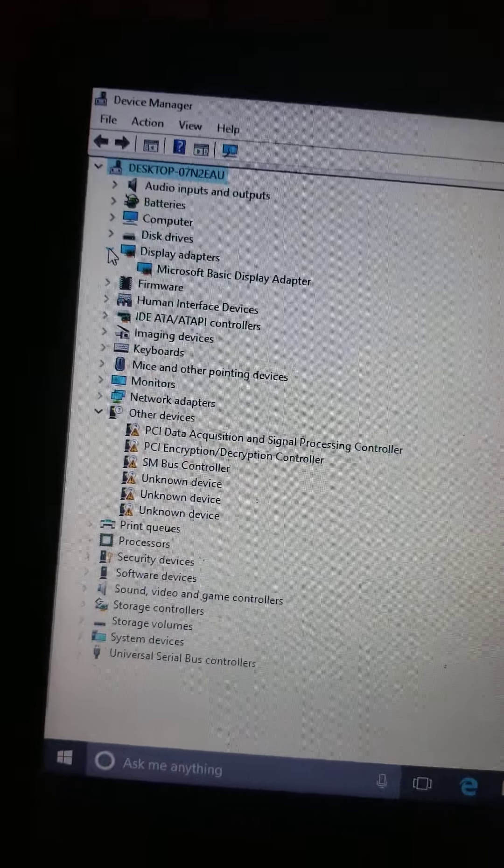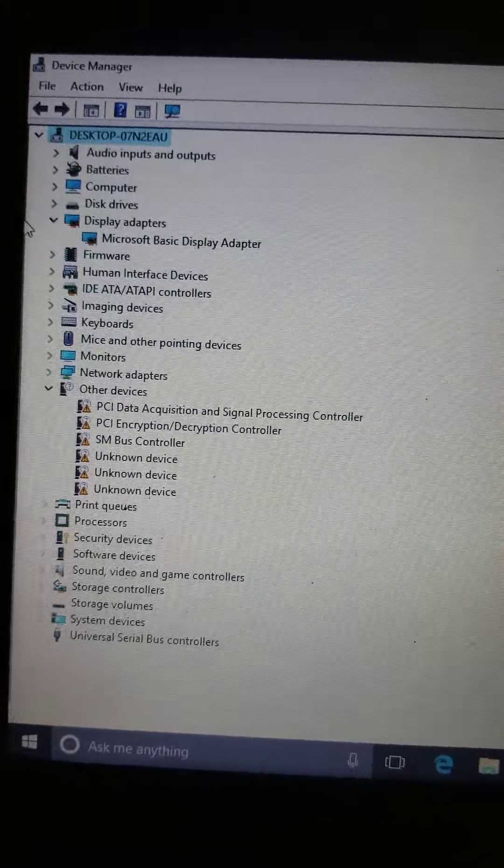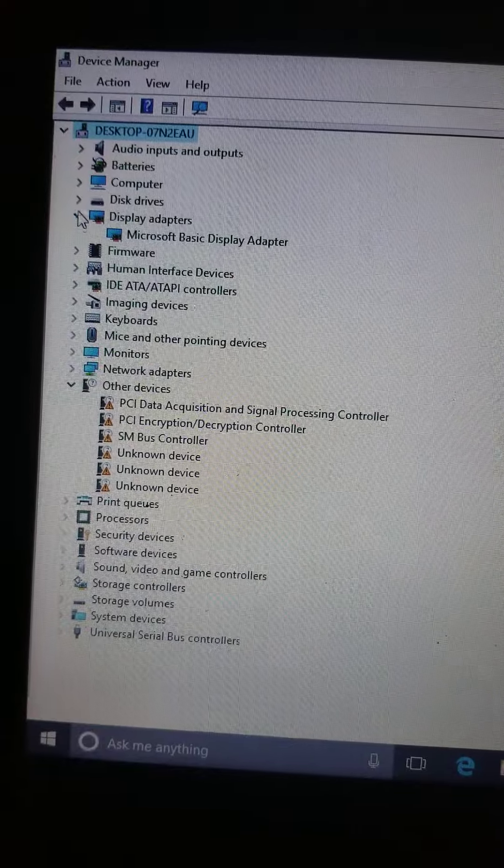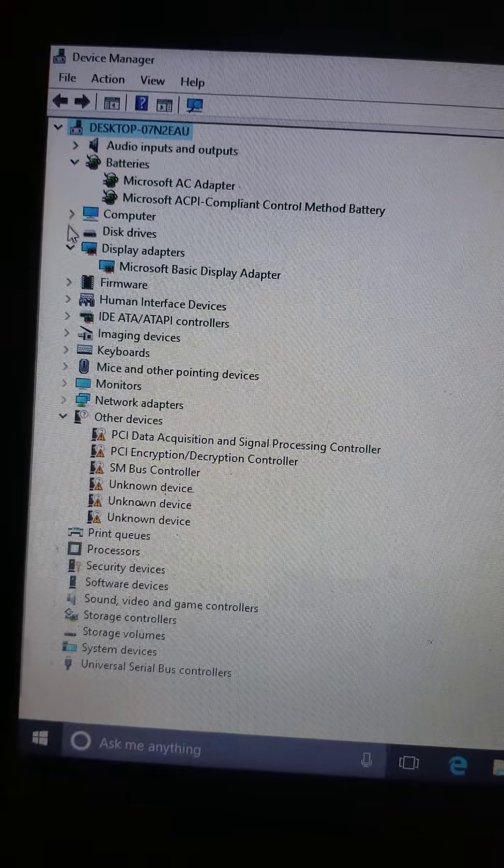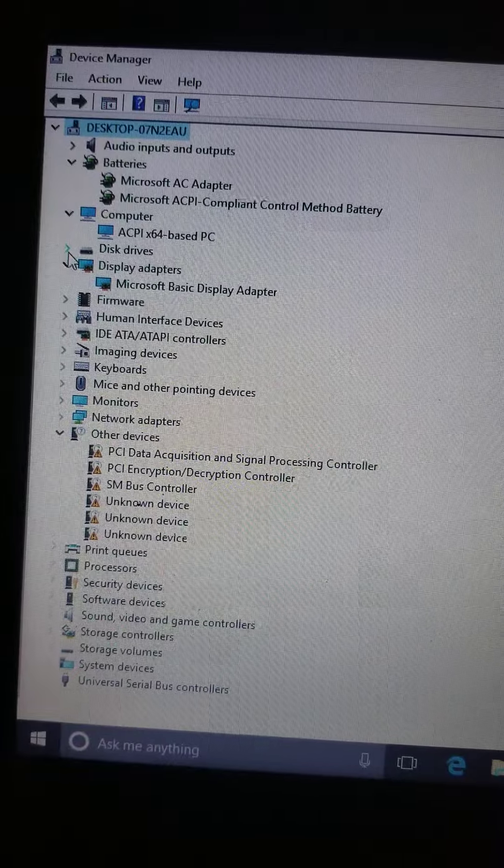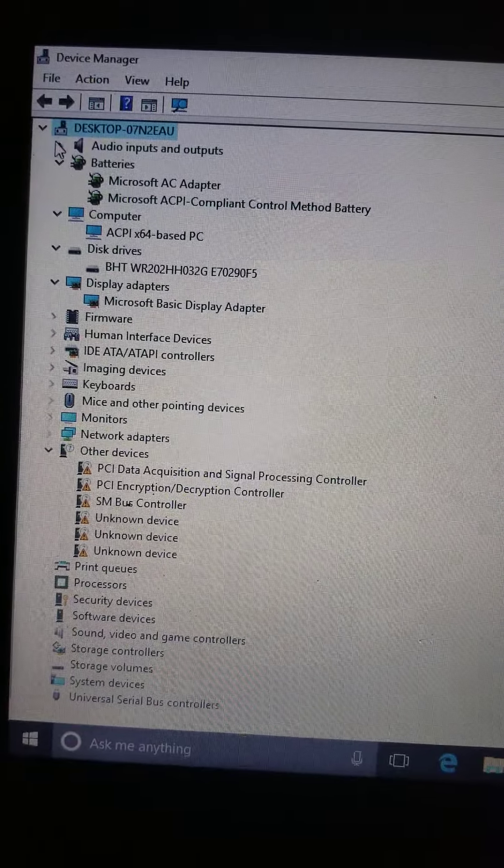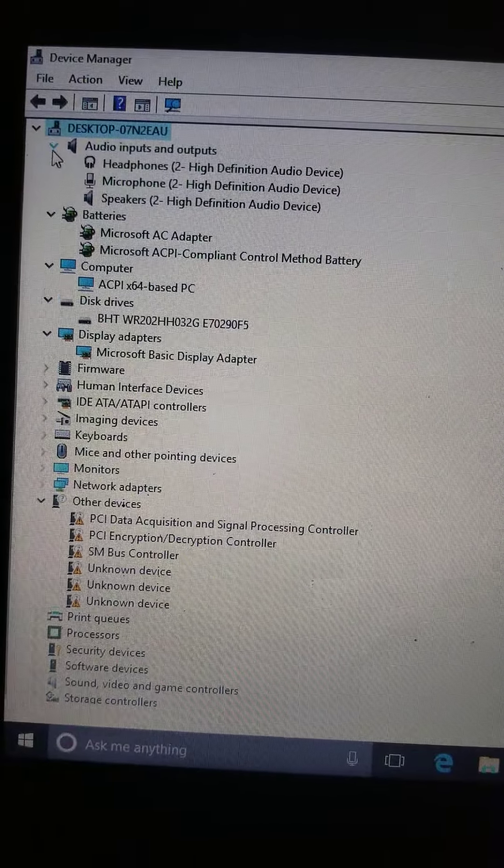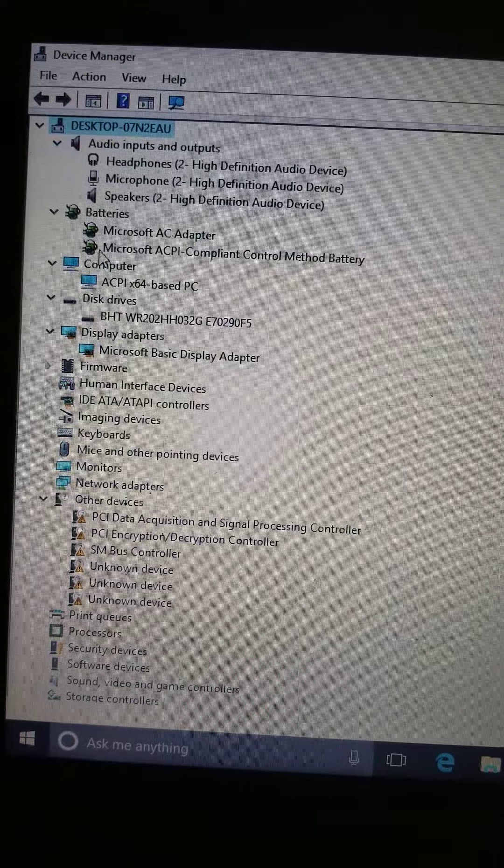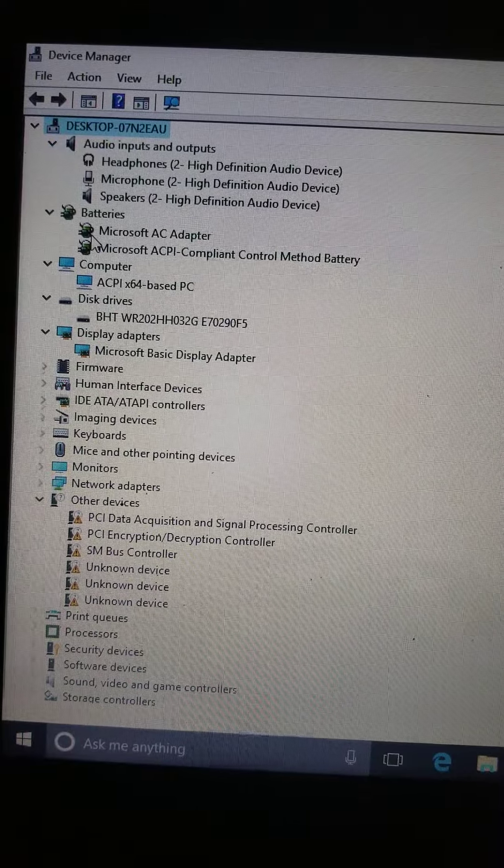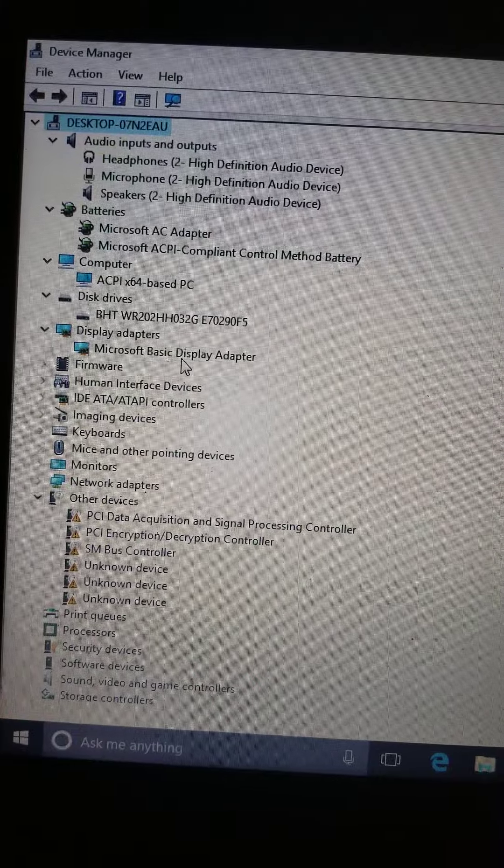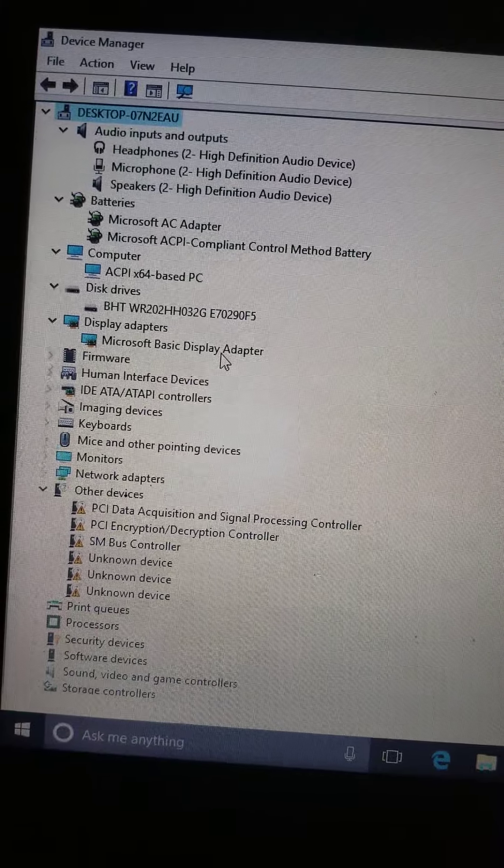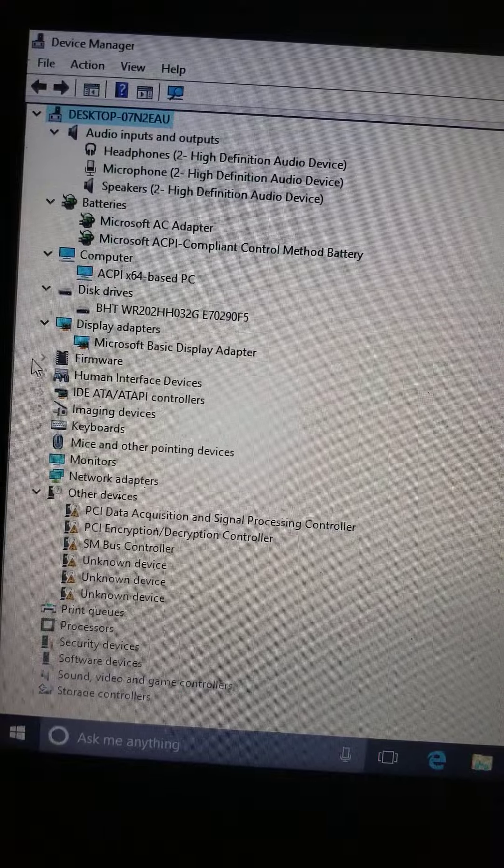Okay, I just installed Windows and this is what comes with the flash drive. Let's look at it. They use Microsoft Basic Display Adapter and it's fine.